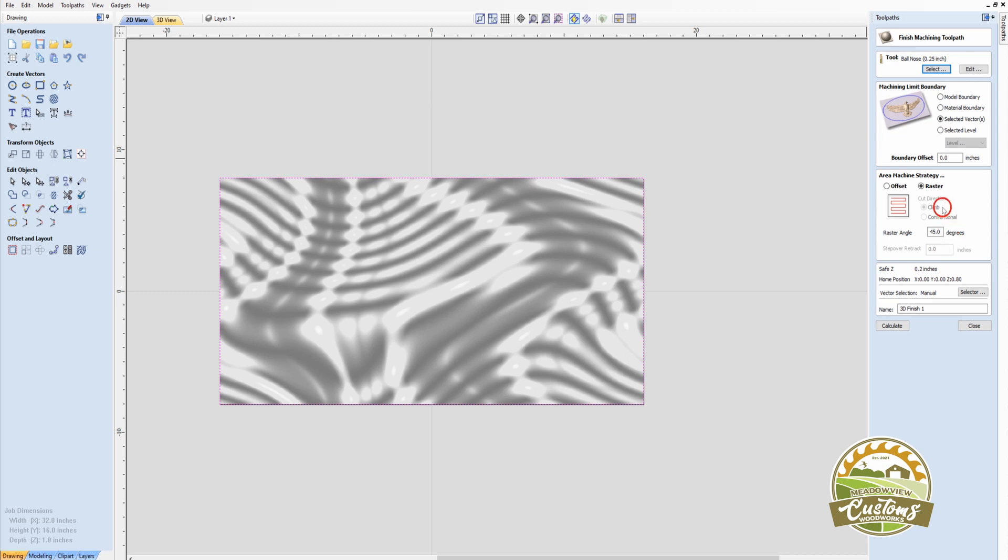Also note that the raster angle on this particular model is set to 45 degrees. That's personal preference. But I find I get the best results going at a 45 degree angle. We'll click Calculate.